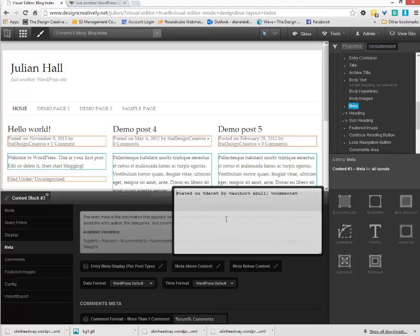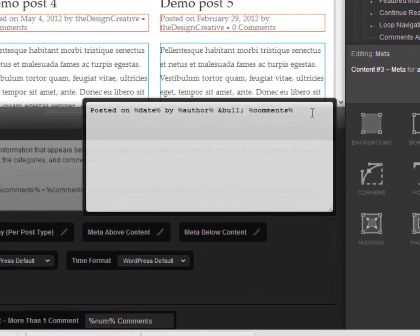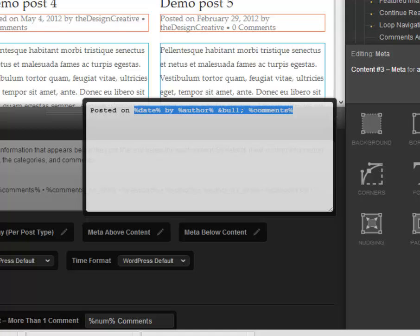This is just a text box which means that we can put HTML in here really easily and that is what we're going to do.